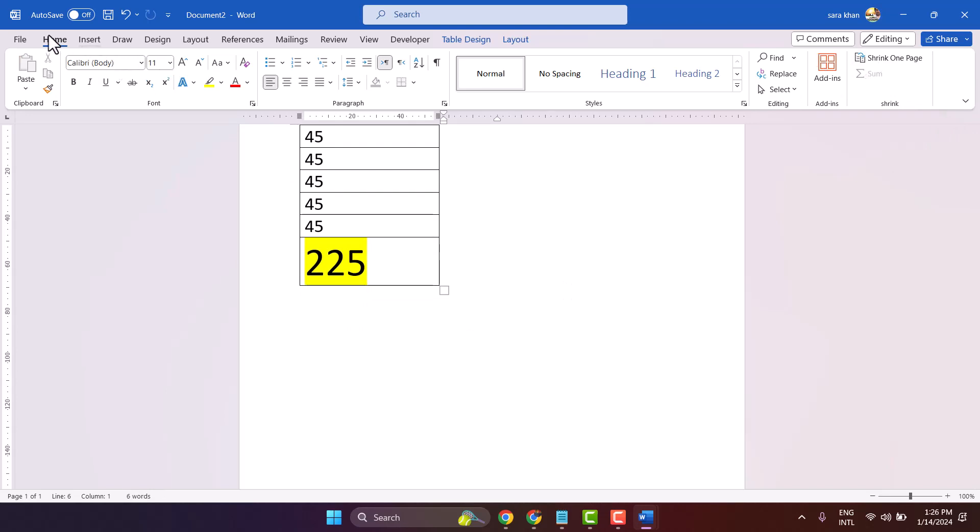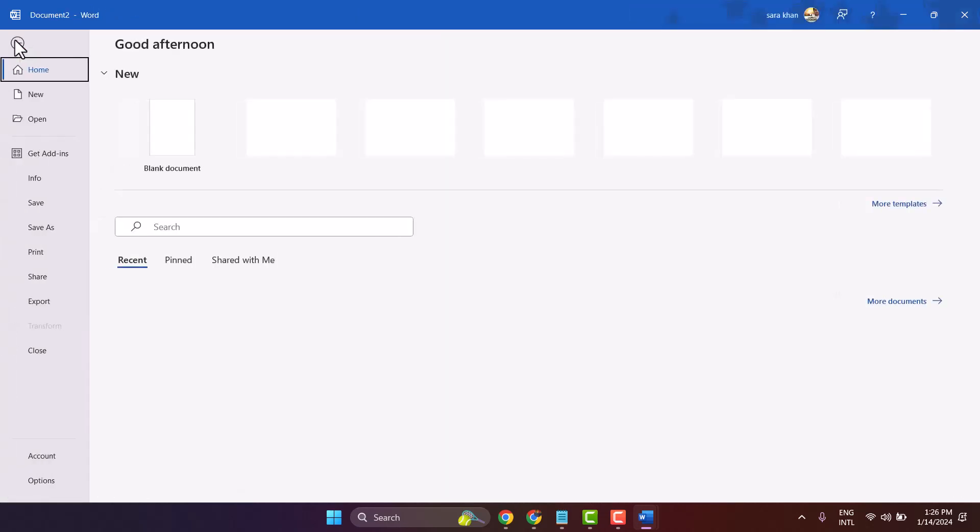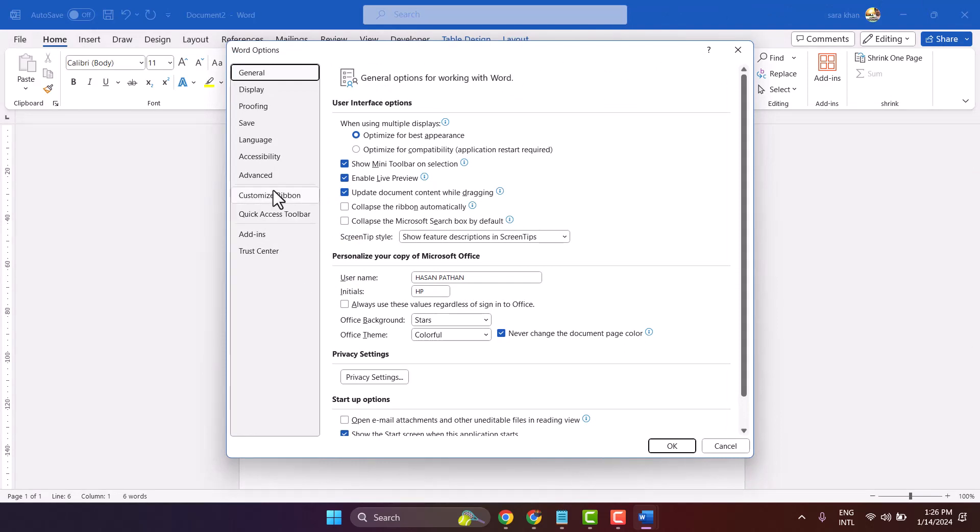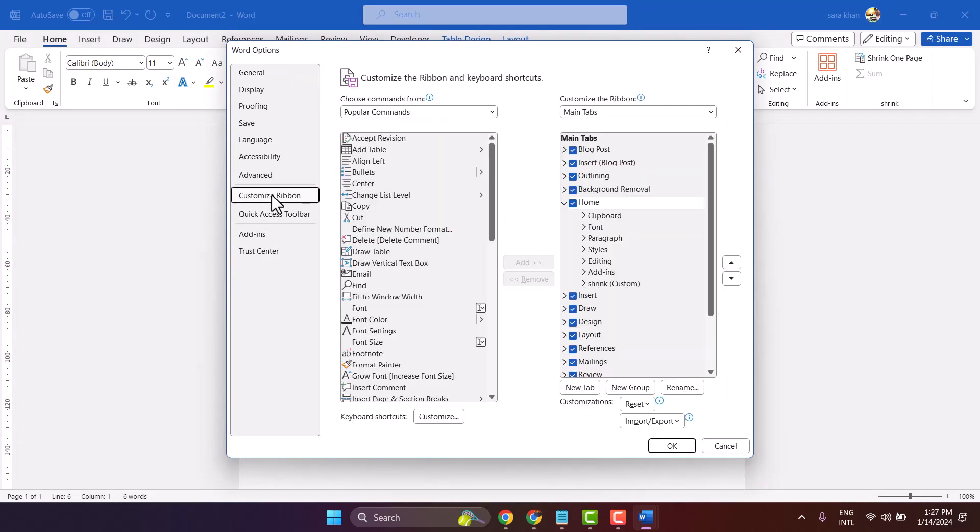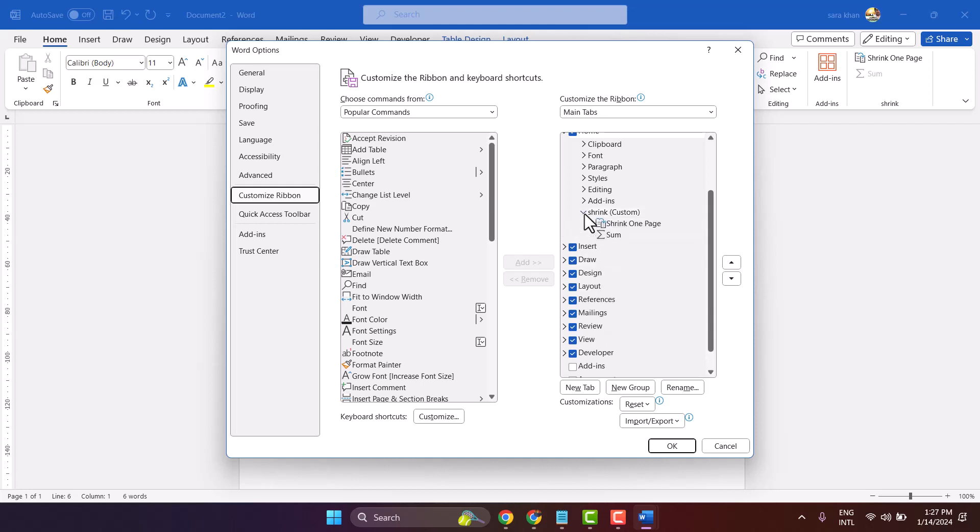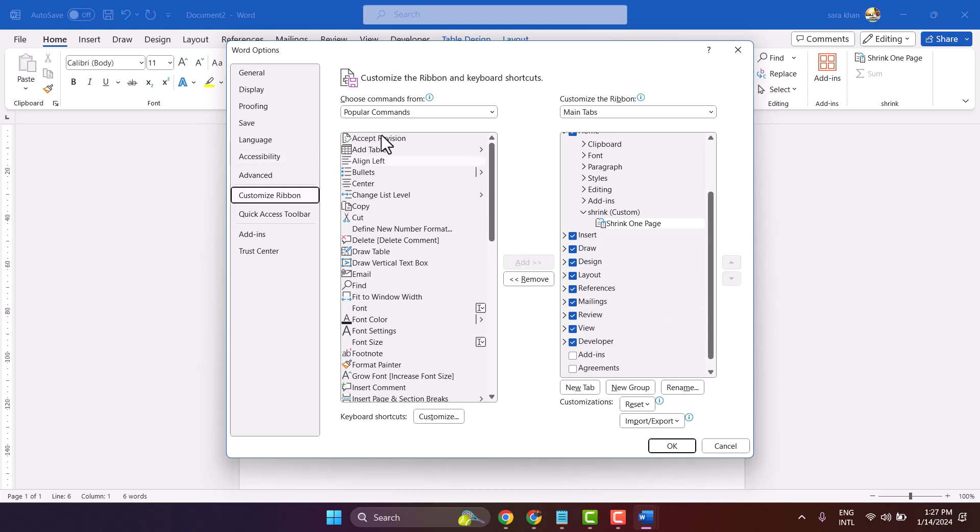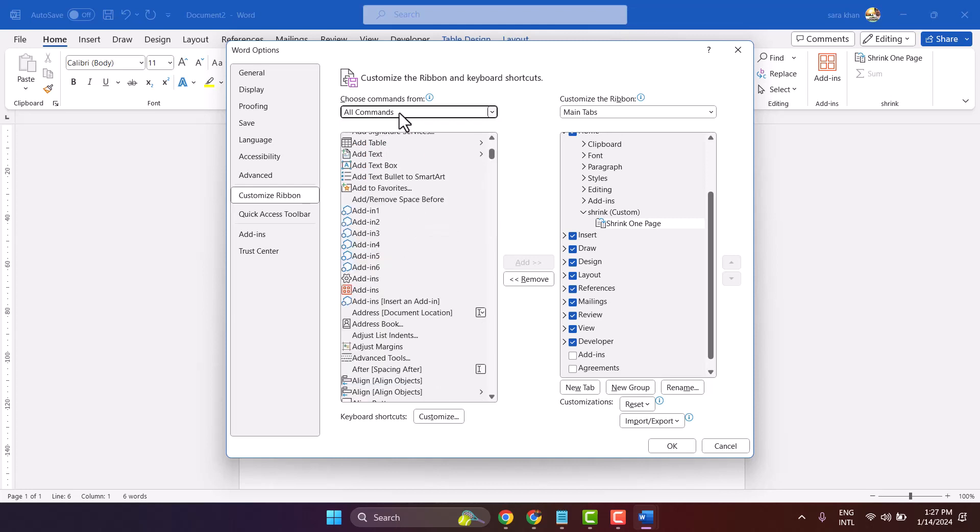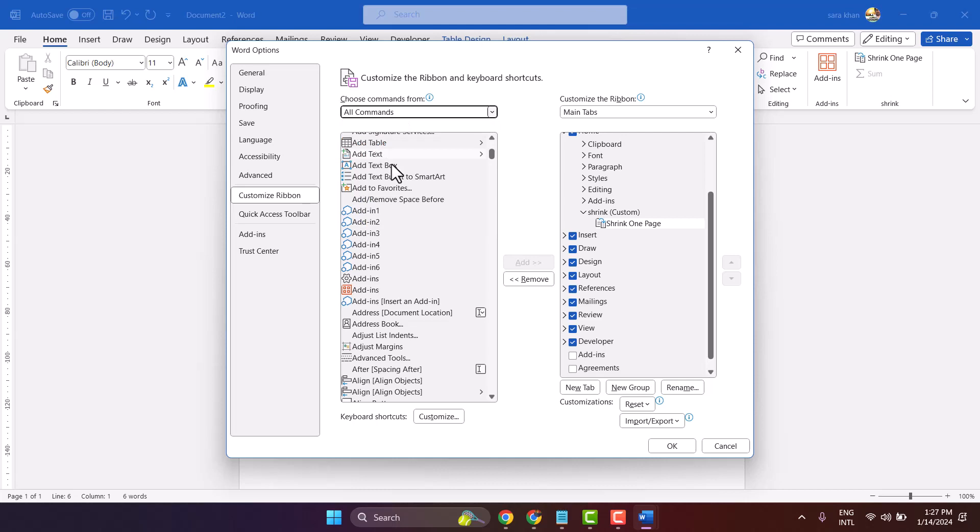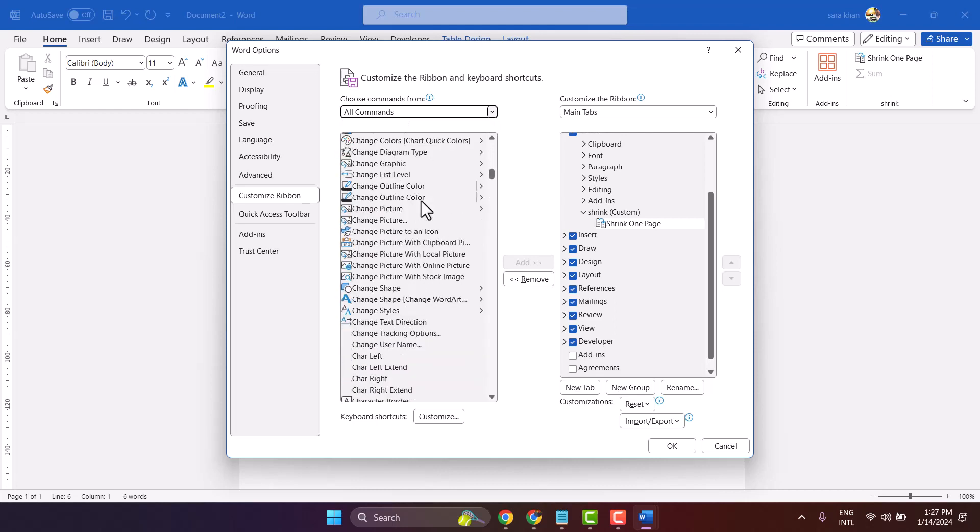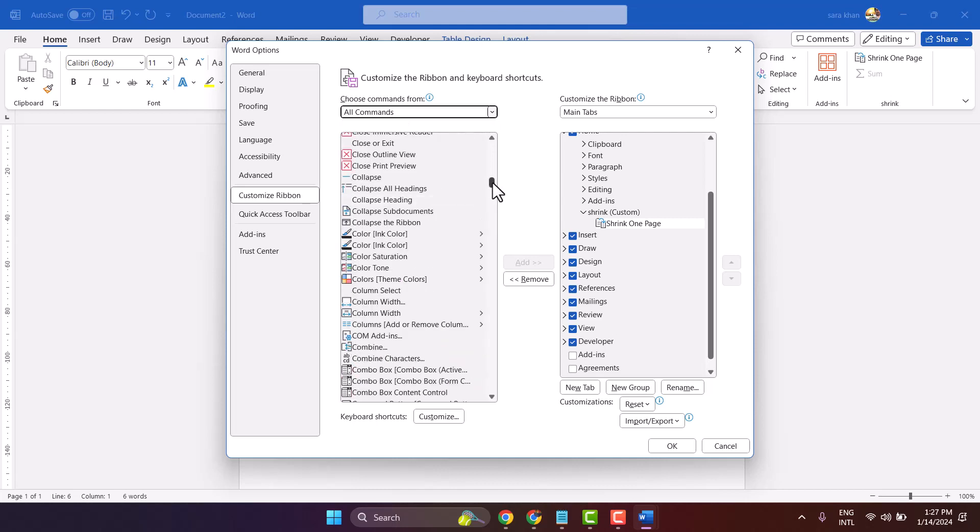Here, select All Commands. Now once you select All Commands in this list, you have to find out sum.